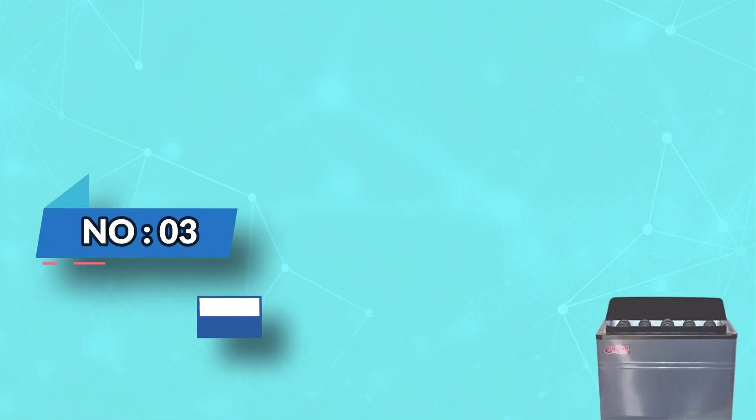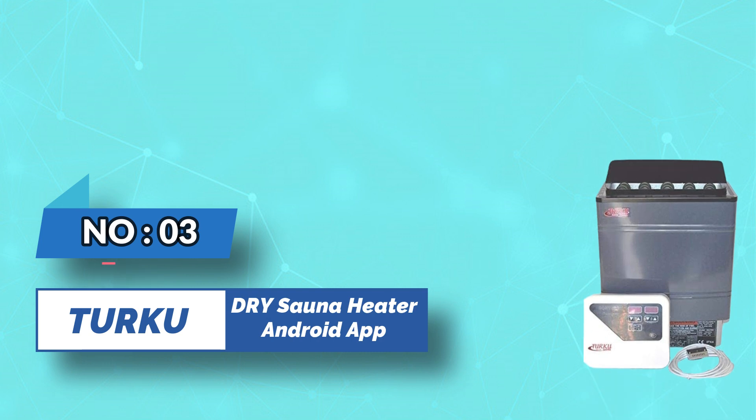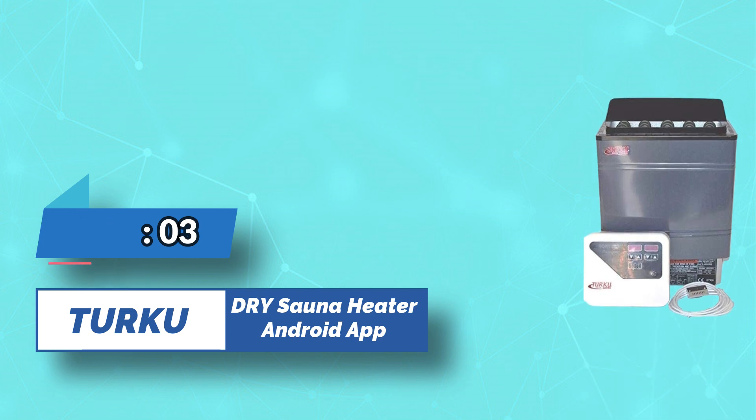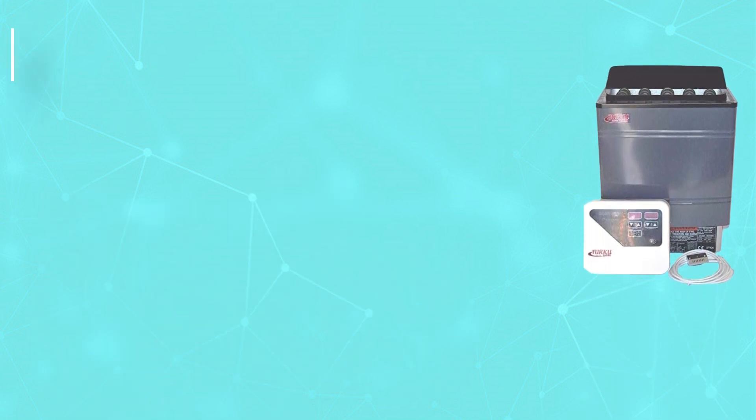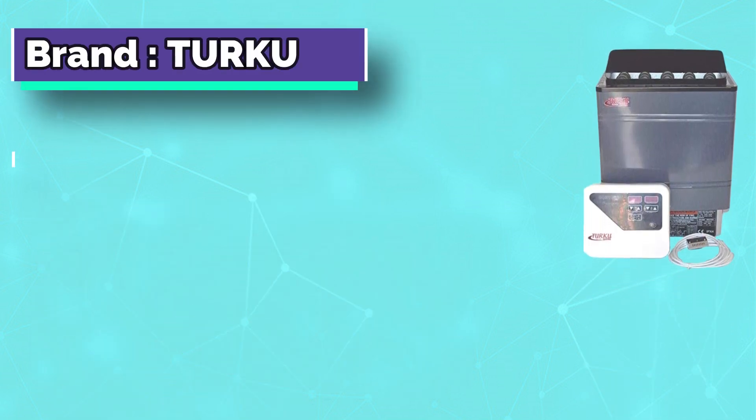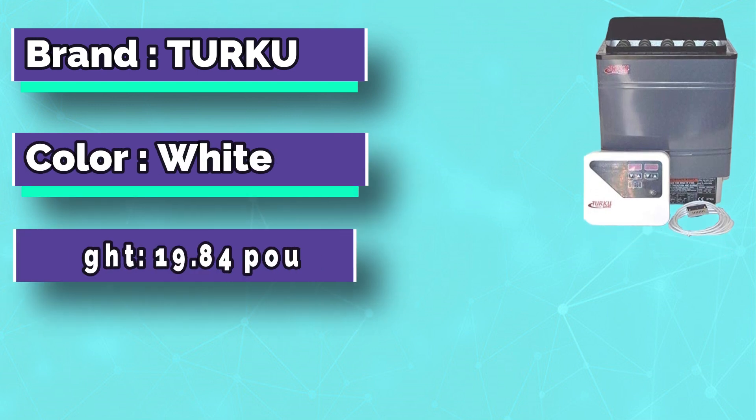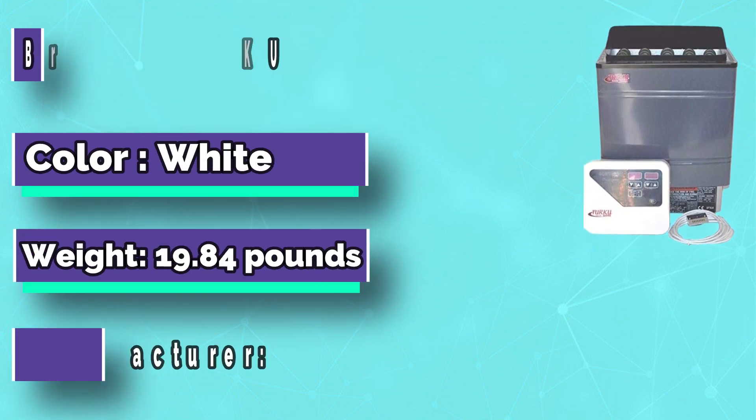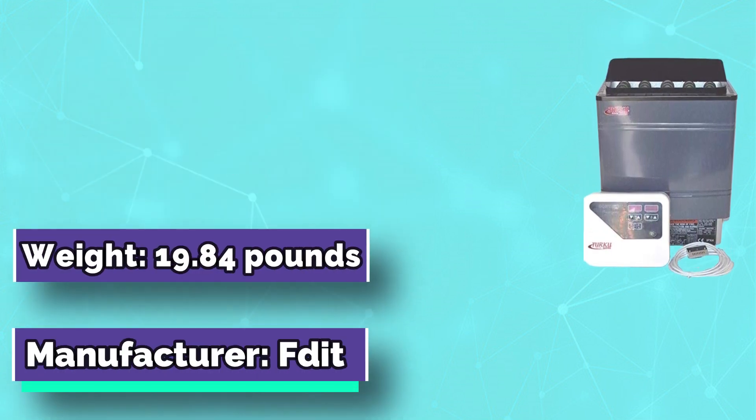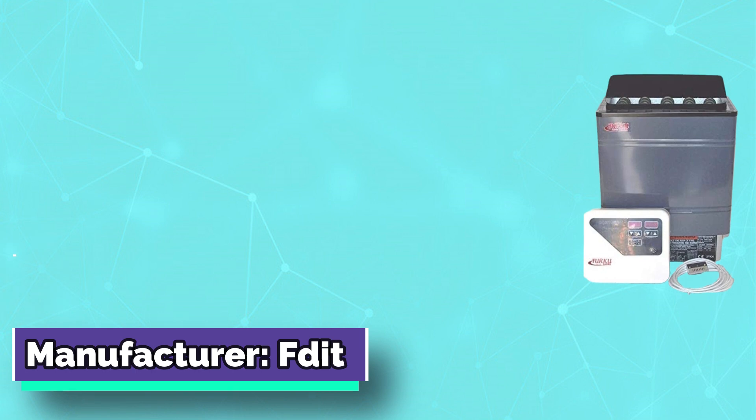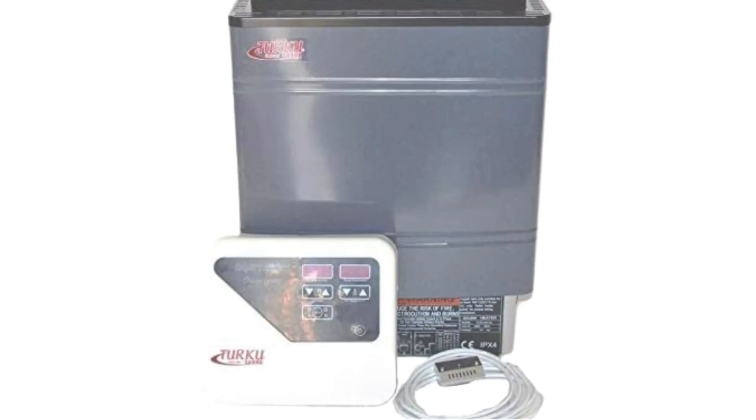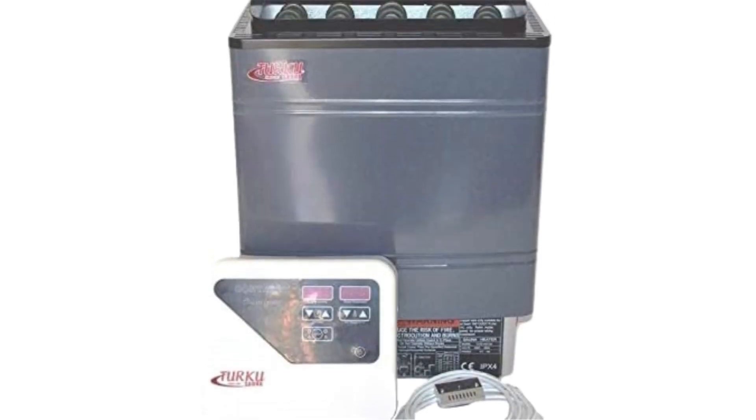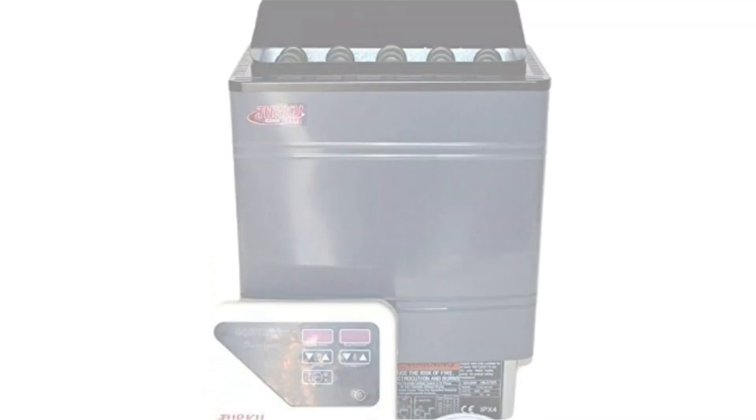Number three: Turku Dry Sauna Heater Android App. For traditional saunas only, is not compatible with infrared sauna structure. Power: 9 kilowatts. Recommended sauna room volume: 250 to 450 cubic feet. Sauna type: wet or dry.